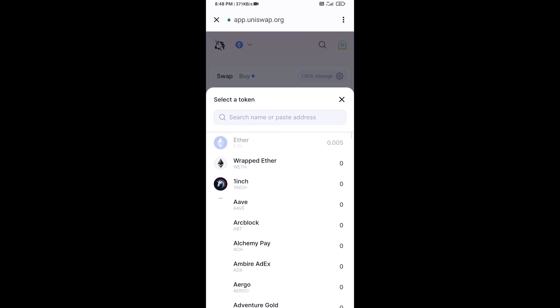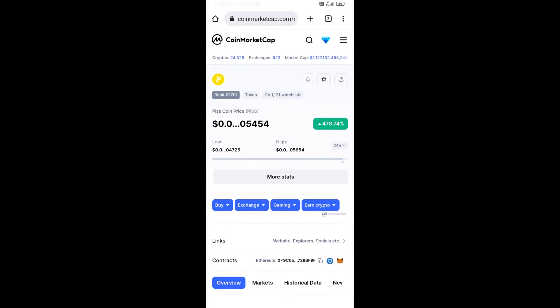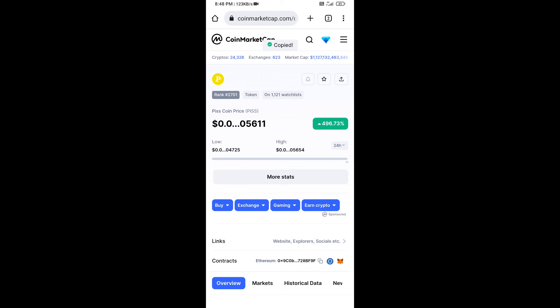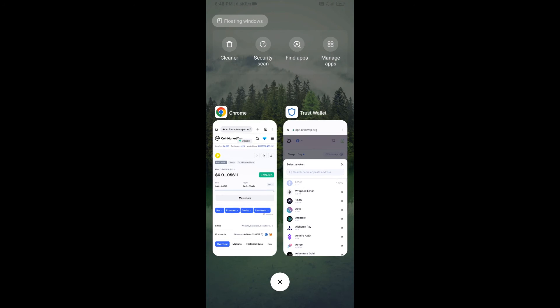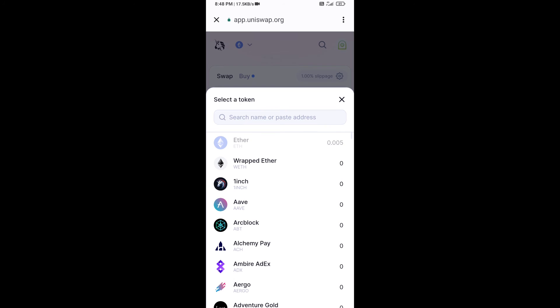After that, you will copy the token's smart contract address and open this coin on CoinMarketCap. Now here you will copy this address and paste it into Uniswap.